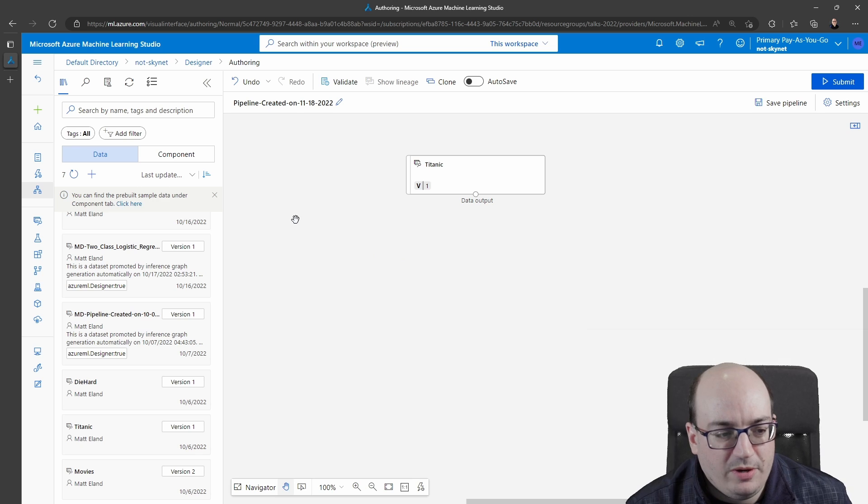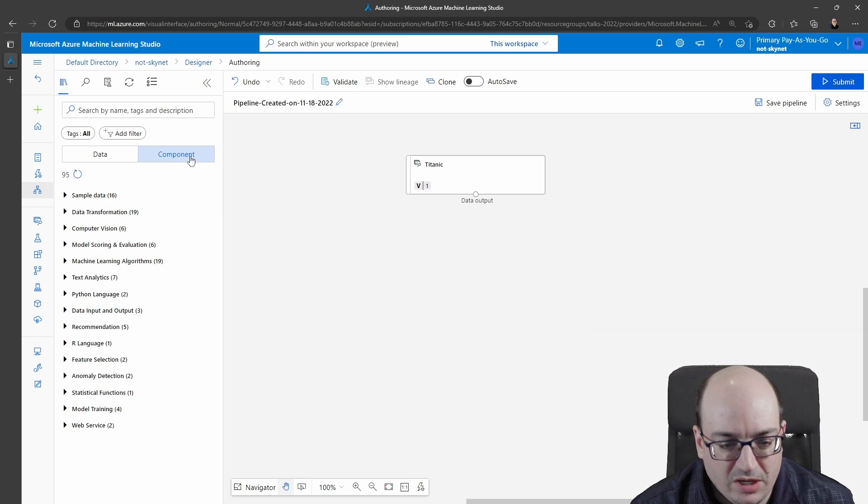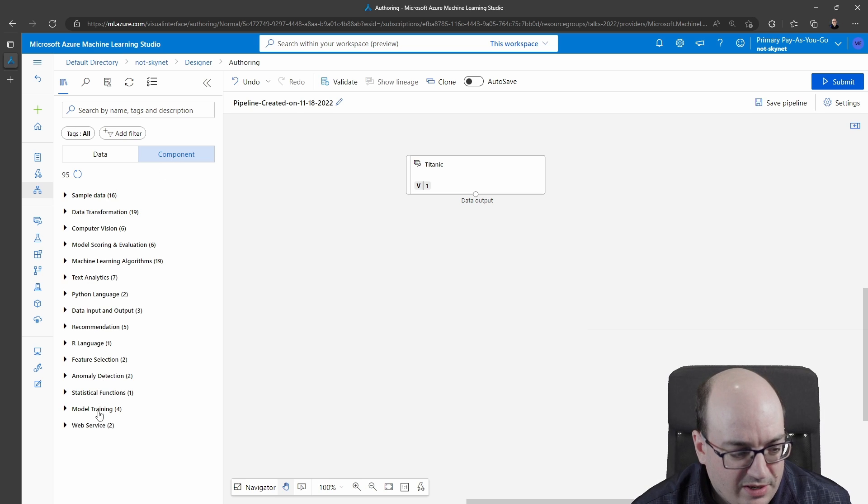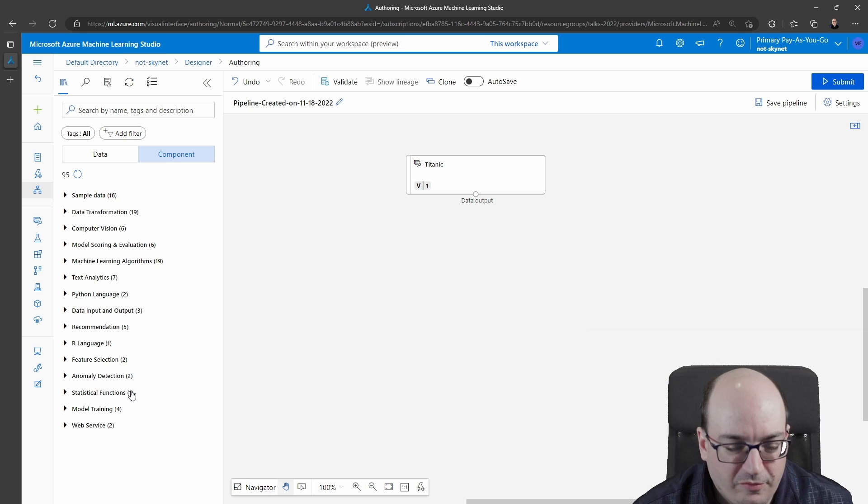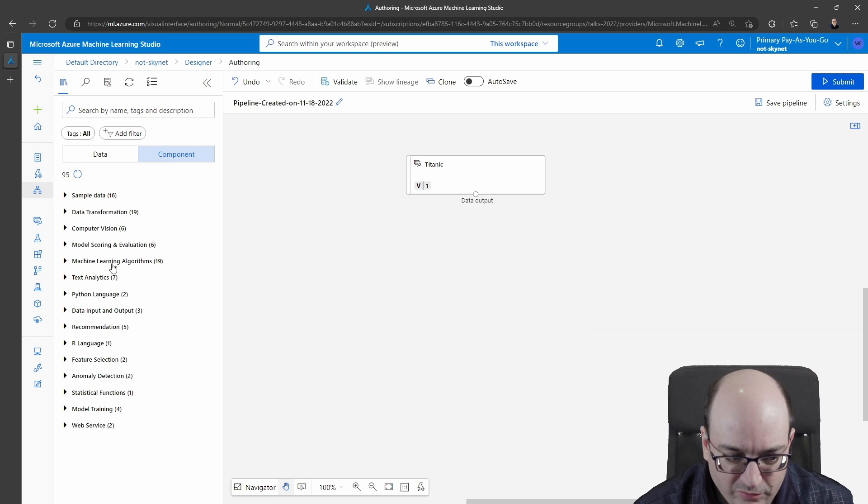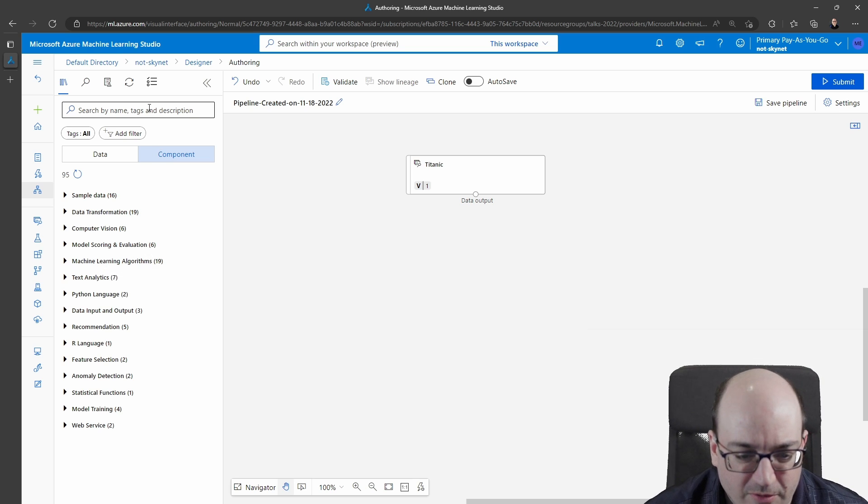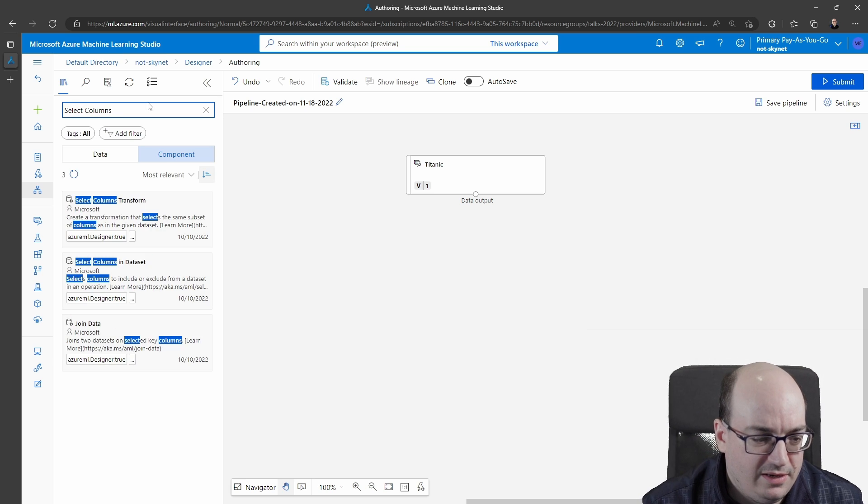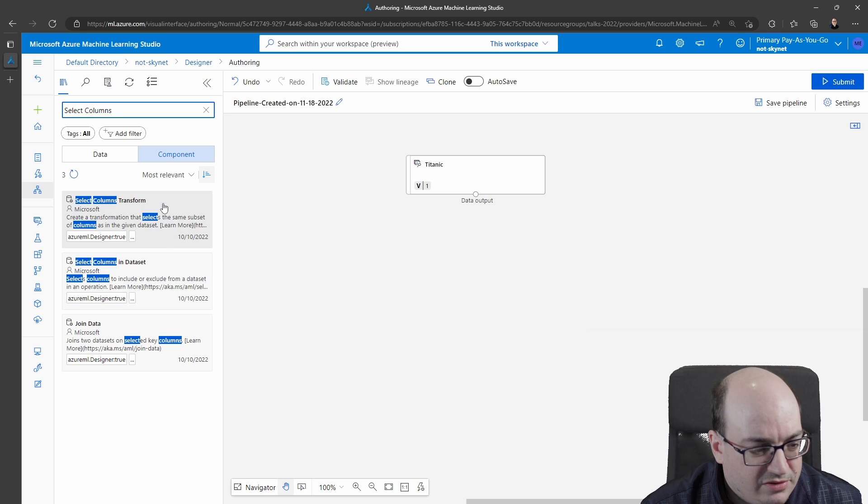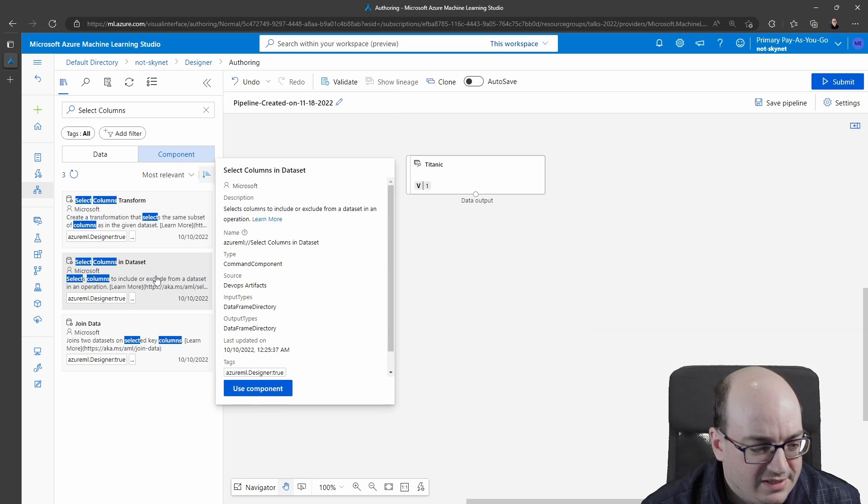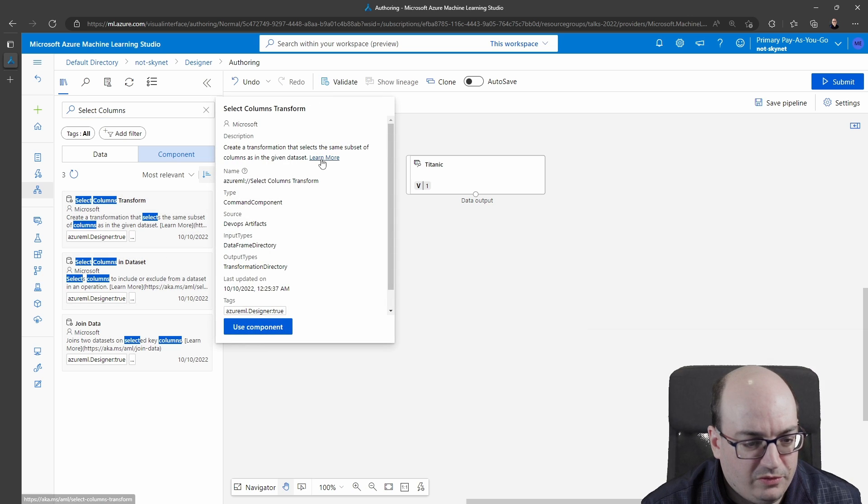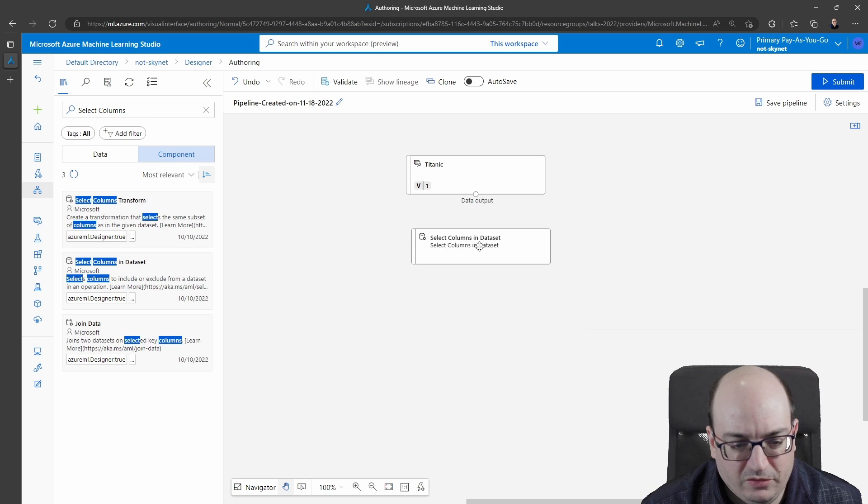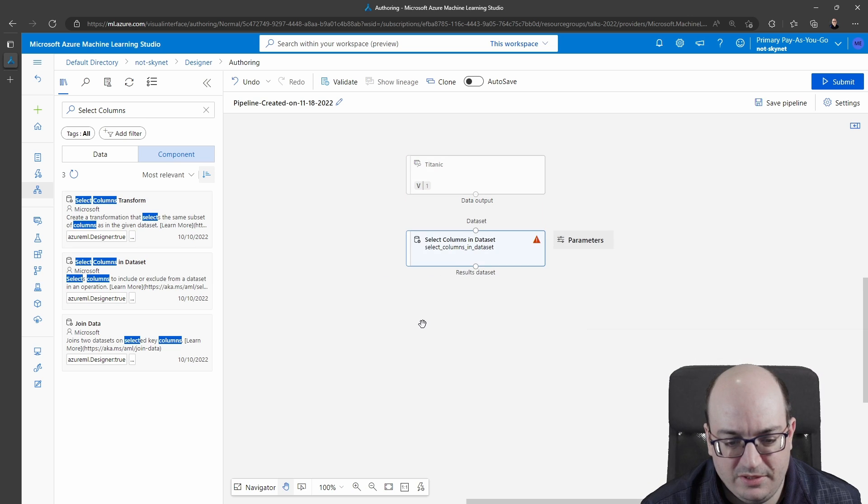Now in order to train a machine learning model we're going to need a number of different things. It can be a little hard to find the various things that you're looking for until you memorize what they are and I've also noticed a few bugs which you'll see what I mean when I show you machine learning algorithms later on. So I'm just going to search here. I'm going to choose to select some columns and if I type in that and hit enter I see we've got select columns transform and we've got select columns in dataset. I know from experience that I want select columns in dataset.